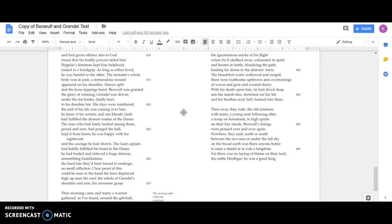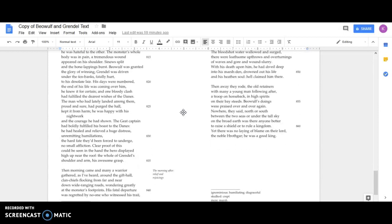The Geat captain had boldly fulfilled his boast to the Danes. He had healed and relieved a huge distress, unremitting humiliations, the hard fate they'd been forced to undergo, no small affliction. Clear proof of this could be seen in the hand the hero displayed high up near the roof: the whole of Grendel's shoulder and arm, his awesome grasp.